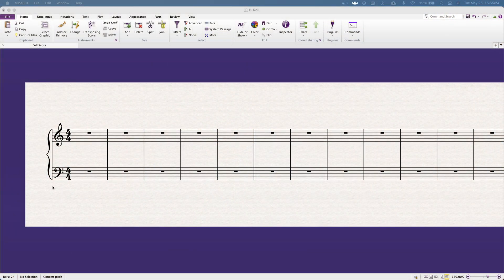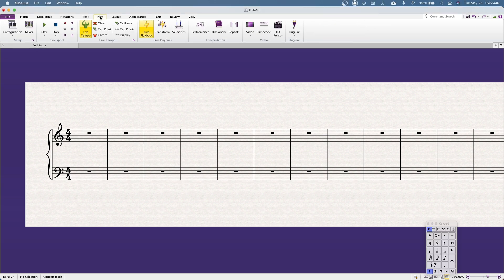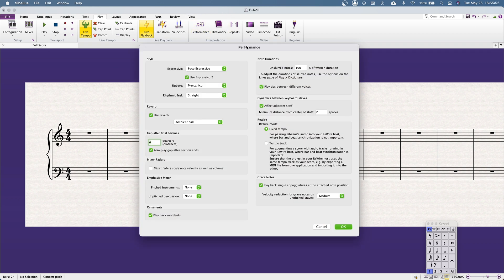The first thing we need to do is find the actual reverb in the program. To do this, you need to find the Performance dialogue. To find that, you have to navigate the ribbon menu — the dreaded ribbon menu. Click Play in the top menu that changes the tabs, and then right about in the center of the screen you'll see Performance. Once open, you'll see a couple of settings, but the one we're looking for is the second from the top on the left. You'll see a box that says Reverb that's checked — keep that checked. There's also a drop-down menu with all the different types of rooms available.